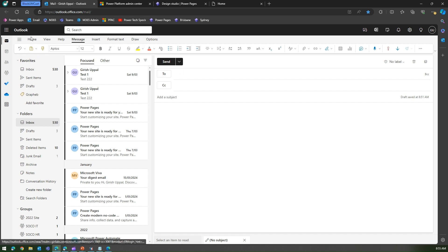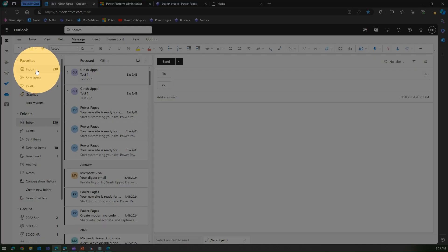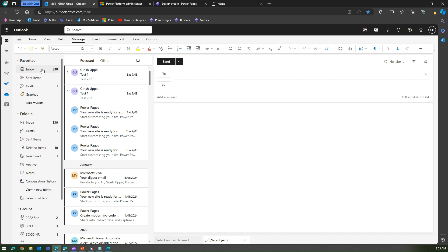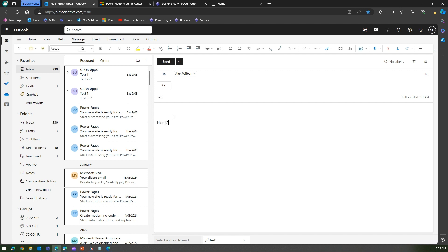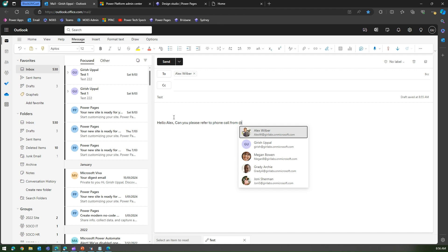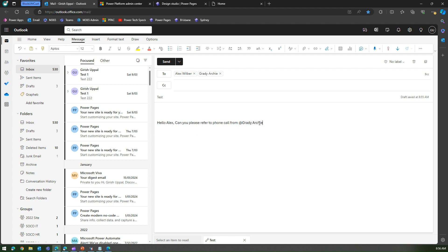I'm in Microsoft Outlook Online in one of my tenants. I'll go into my inbox and start drafting an email to Alex with a subject. If I want to write something like 'Hello Alex, can you please refer to the phone call from' and then put the at-rate symbol, it will start prompting me for all users within my organization. I can select Grady, and Grady will be marked and receive special attention in that email. These users belong to Microsoft 365 or Azure Active Directory.